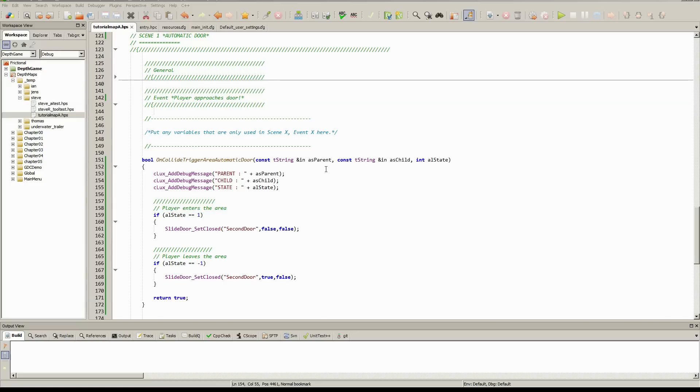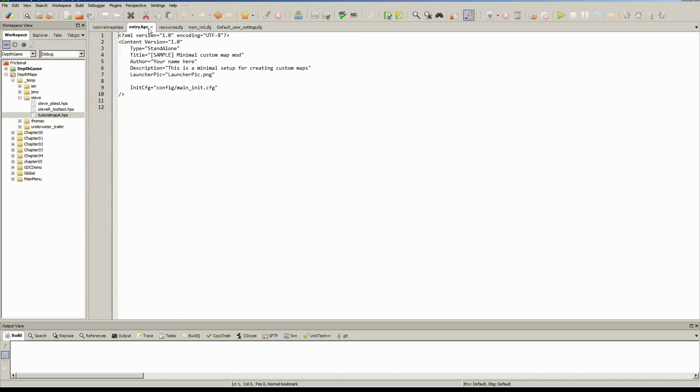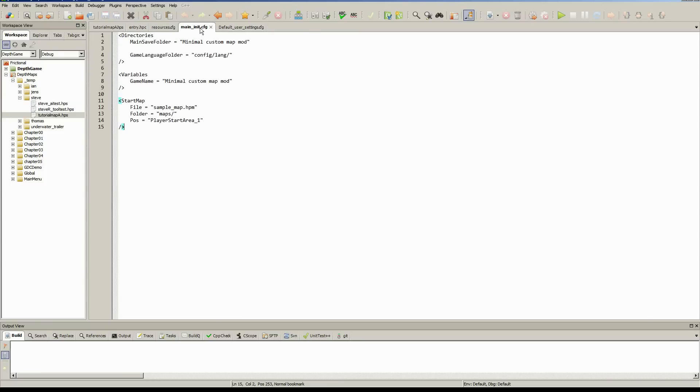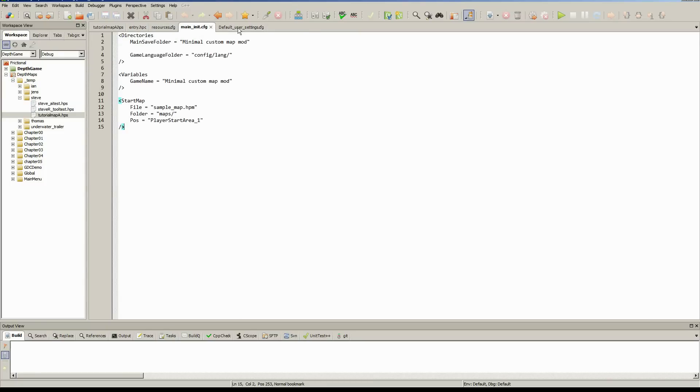Okay, so once we open up Codelight, everything should look quite familiar. We've got our map script here. The other files we've got open are the entry HPC file which we looked at, resources, main init config, and our default user settings, which should be familiar by now.